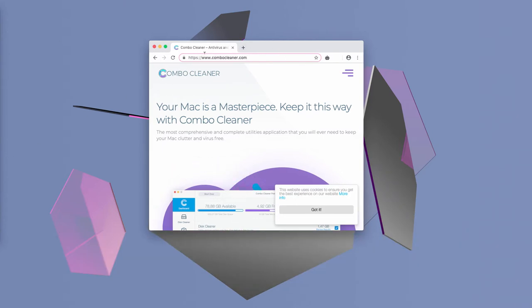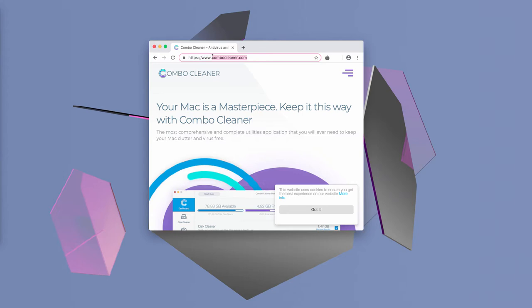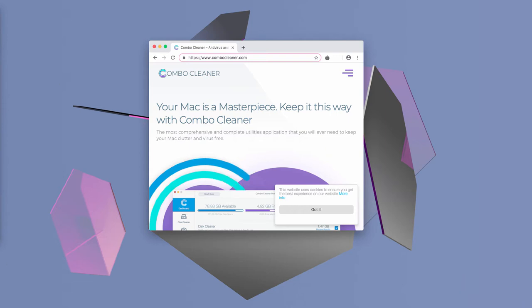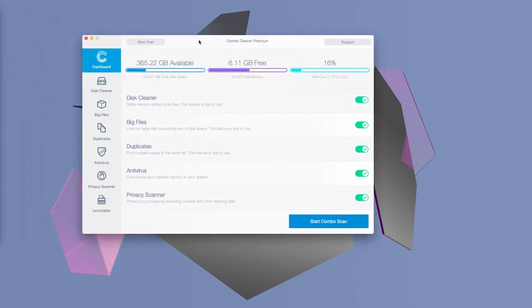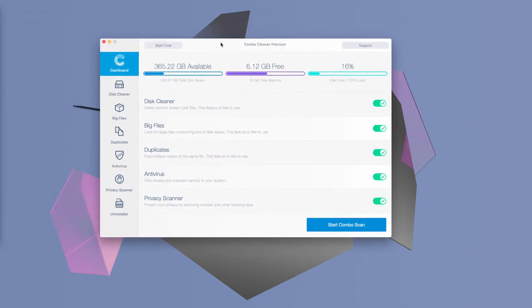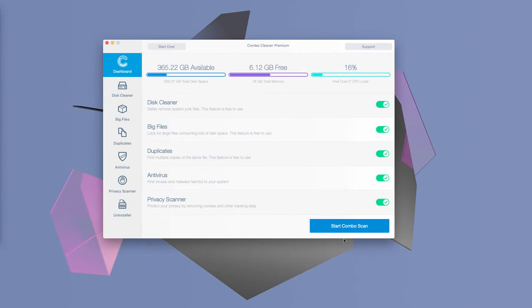Now, you may download Combo Cleaner from this website combocleaner.com. And after you download the program and install it, complete scanning with it.